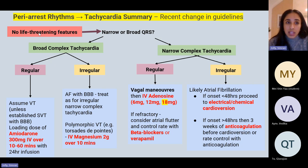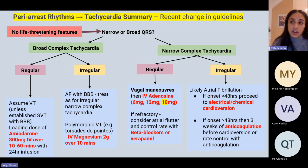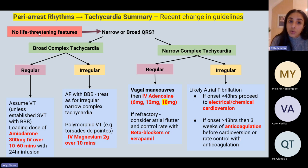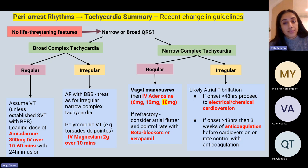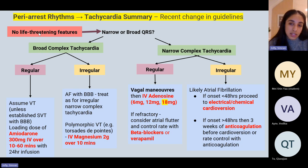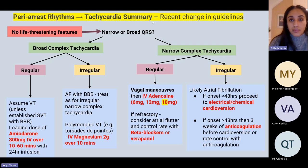Irregular narrow complex tachycardia is likely atrial fibrillation. If onset is less than 48 hours, consider cardioversion — generally chemical depending on the situation. If onset is greater than 48 hours, think about three weeks of anticoagulation before cardioversion, or rate control with anticoagulation. This is where your CHA₂DS₂-VASc score and ORBIT score come in — the CHA₂DS₂-VASc quantifies stroke risk and the ORBIT score assesses bleeding risk from anticoagulation. For example, a CHA₂DS₂-VASc of 2-3 may indicate anticoagulation is needed, but a high ORBIT score may mean the bleeding risk is too great to warrant a DOAC.